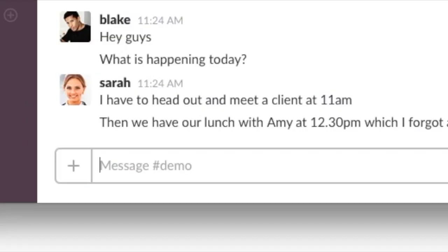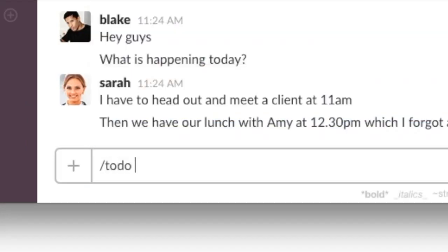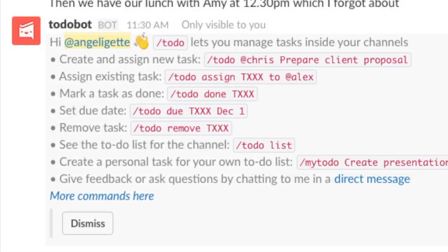That is just the start of what To-Do Bot can do for you. For more To-Do Bot features, type slash to-do help in any channel or conversation.